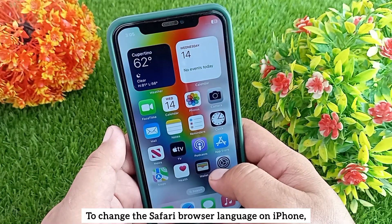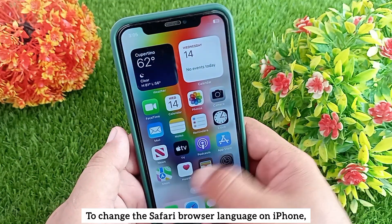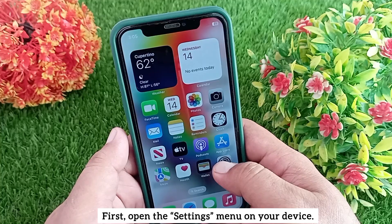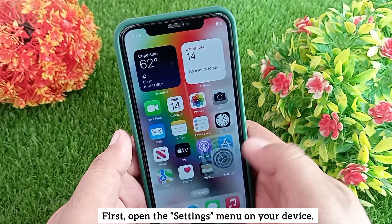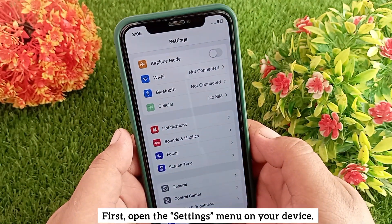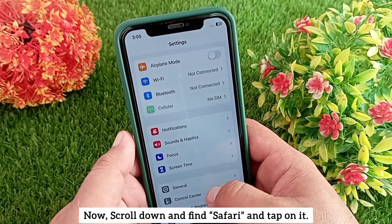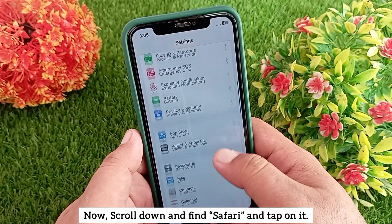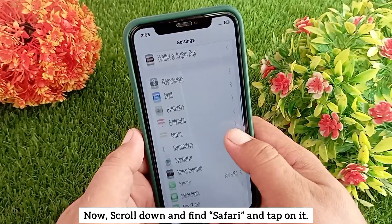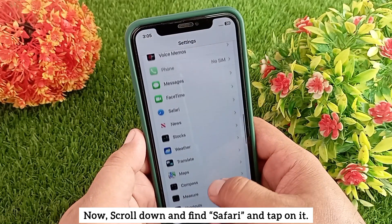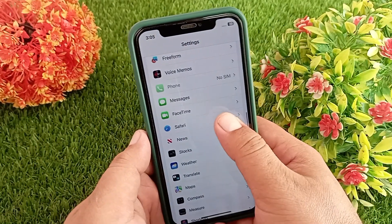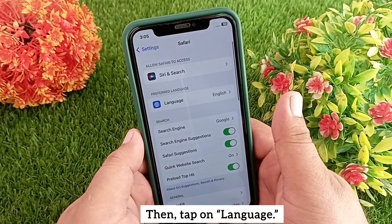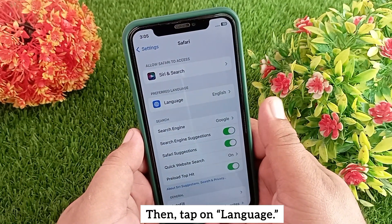To change the Safari browser language on iPhone, first open the Settings menu on your device. Now scroll down and find Safari and tap on it, then tap on Language.